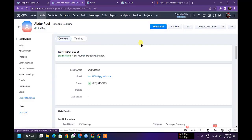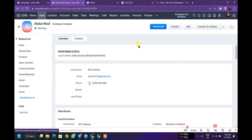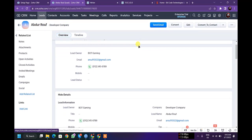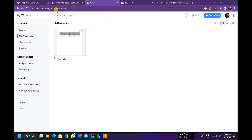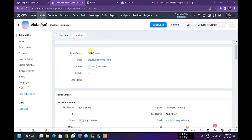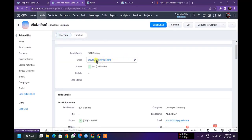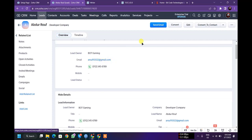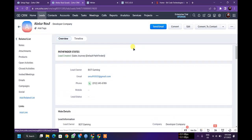So when I click this custom button, this lead should convert into a contact, and all the information related to this lead should attach under contact's attachment and send an email to this specific email in PDF format.